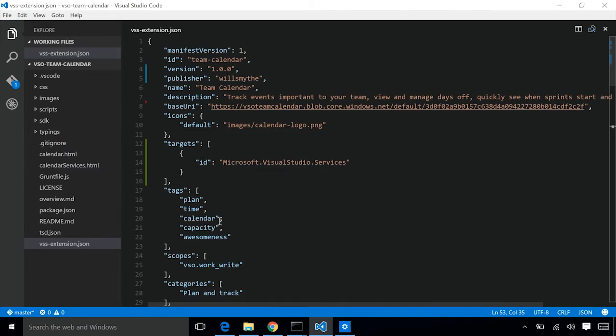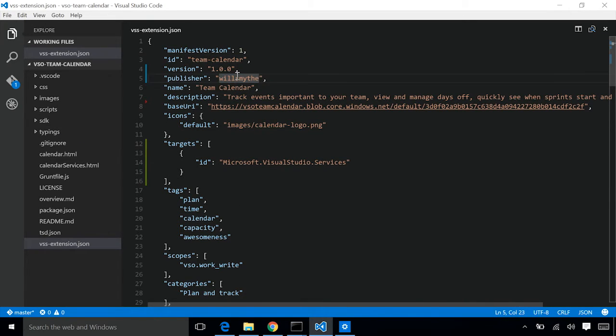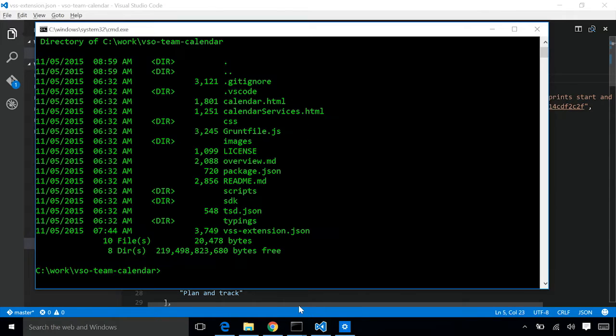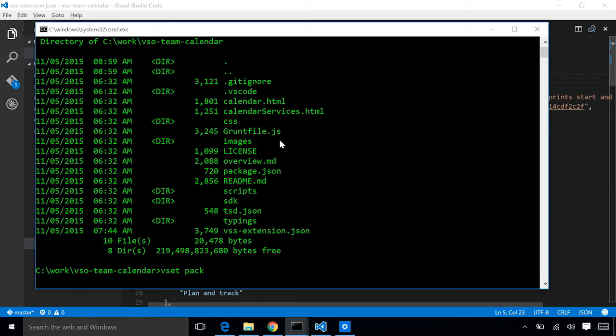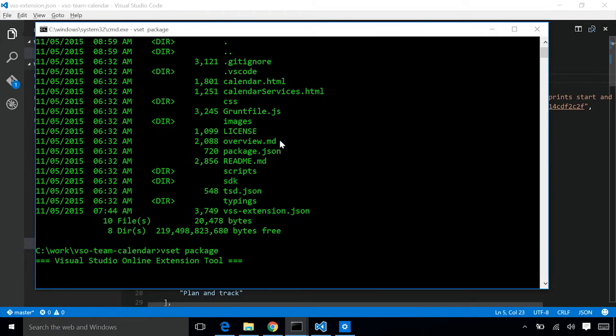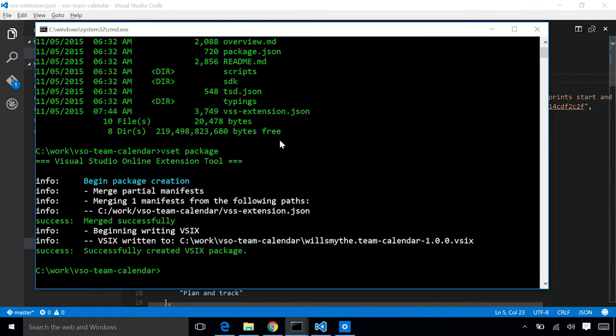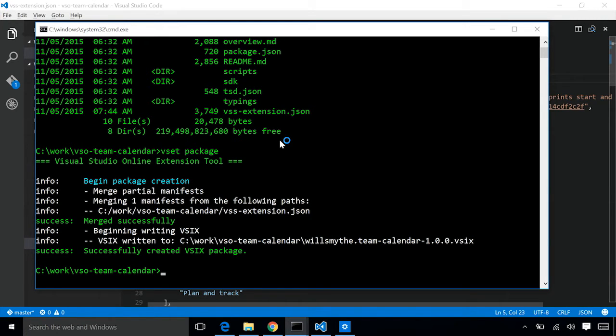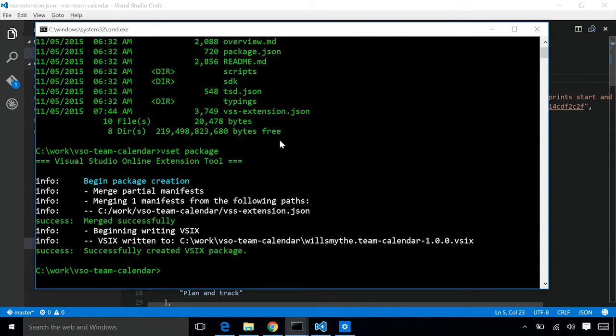Let's go ahead and make a quick change here. Double-check that our publisher is correct. We're going to go ahead and package this using the VSET packaging tool. What this is going to do, it's going to take our extension manifest and other files related to our extension, like any HTML, JavaScript files, and it's going to package it into a .vsix file. This vsix file is what we'll end up publishing out to the marketplace.